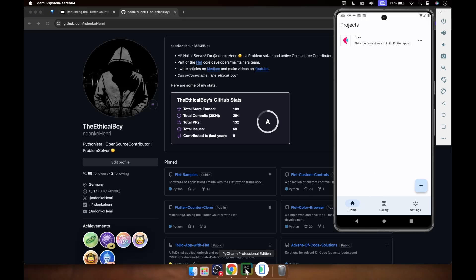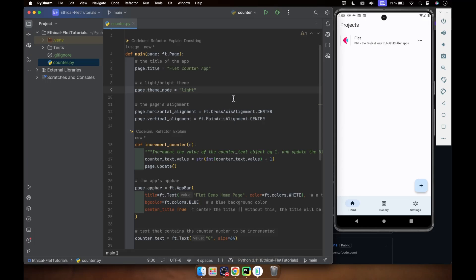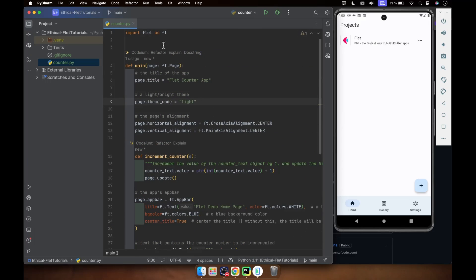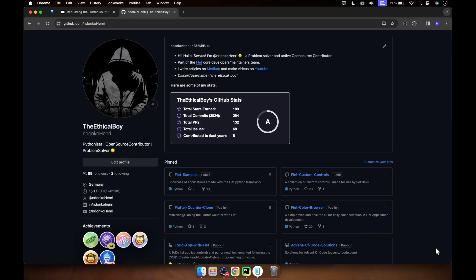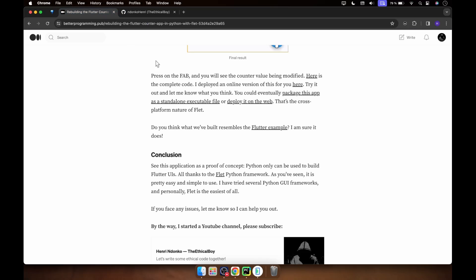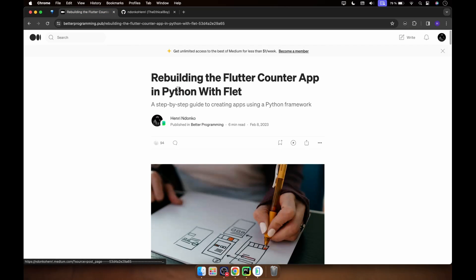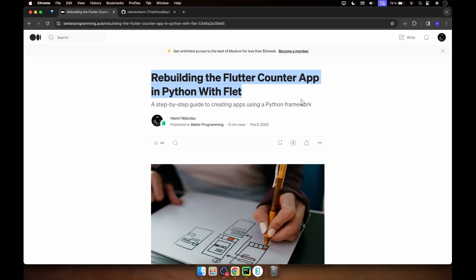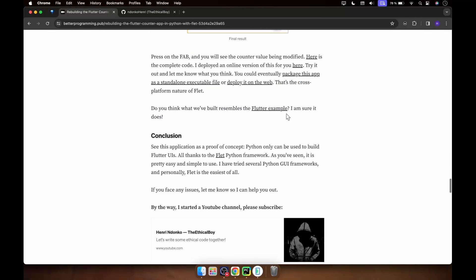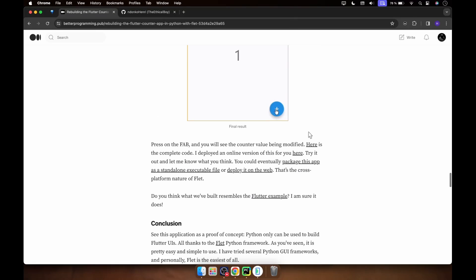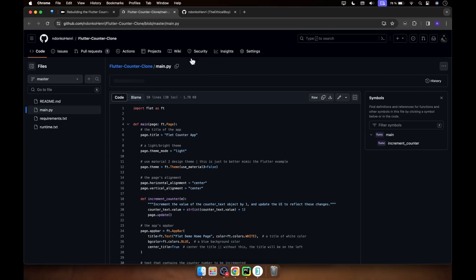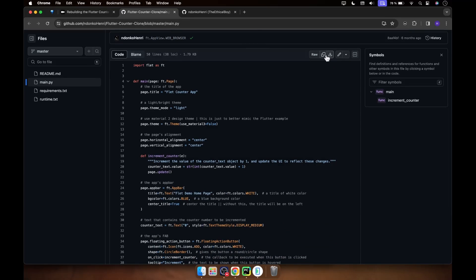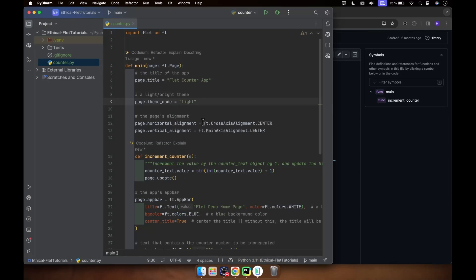Now moving to your IDE. So this is a simple application I built. You can find it on my Medium page. It's the counter application, rebuilding the Flutter counter app in Python with Flet. And at the bottom you can see over here 'here is the complete code', so you click on it and it's going to show this. You copy the code and you move to your IDE and paste it right there. So that's it, this is the code over here.